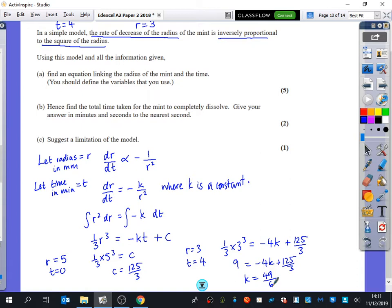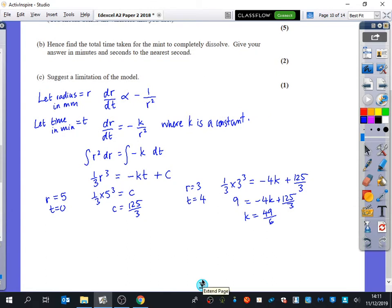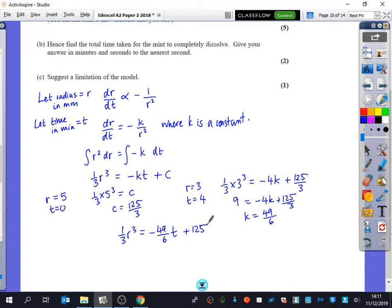So we get (1/3)r³ equals minus (49/6)t plus 125/3. There is our equation linking the radius and the time. That was all part A of the question.